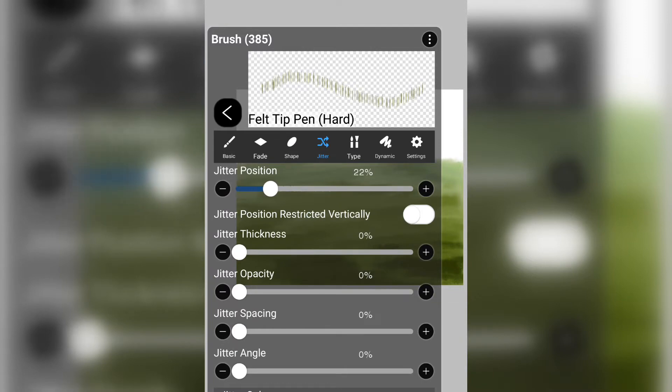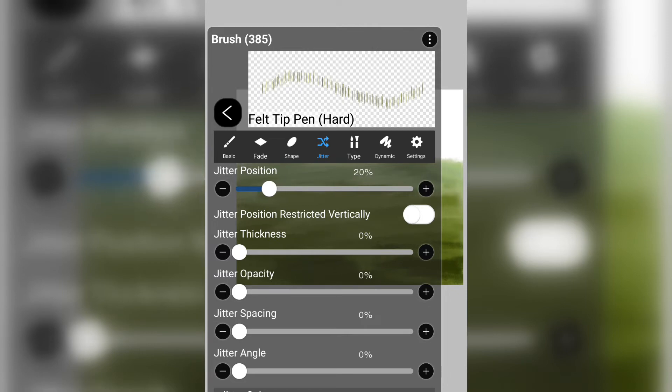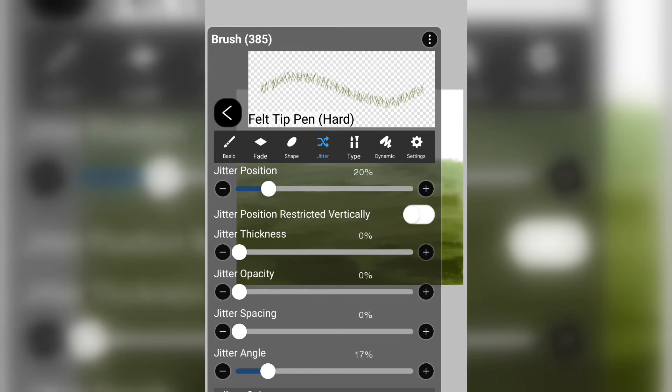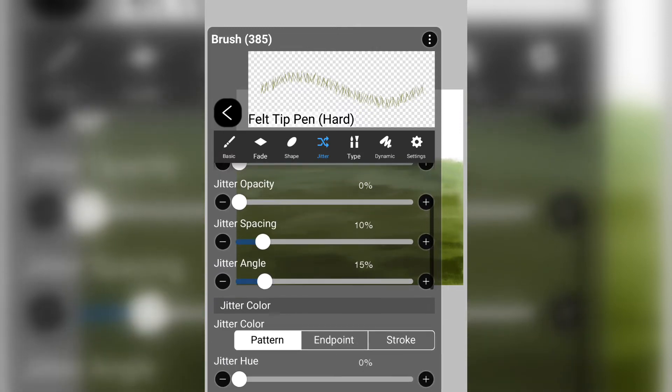Now we're going to go to jitter. I just discovered this today, but this has really helped me. The jitter will help it spread more. The jitter angle will help rotate the grass and make it more like grass.